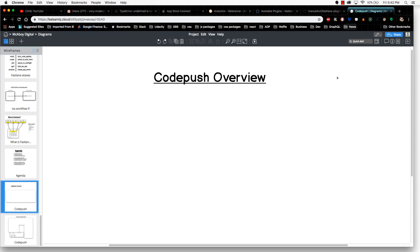Hello everyone and welcome to my course on CodePush for React Native. CodePush is a very powerful application that allows React Native developers to instantly deploy updates to their production apps without having to go through the Google Play Store or Apple App Store.